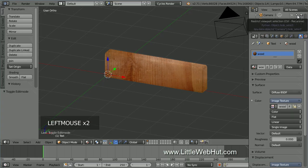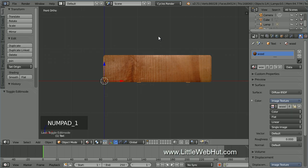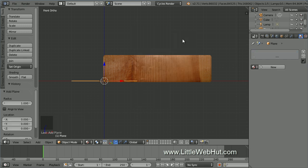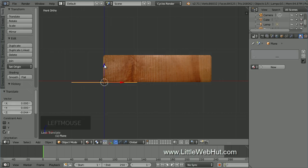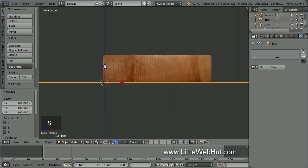Next, let's set up the floor that the cube will be resting on. Press 1 on the number pad to switch to Front View. Then press Shift-A and select Mesh and then Plane. Use the arrow and move the plane until it's just below the cube. Then scale it up in size by pressing S, then 100, then Enter.